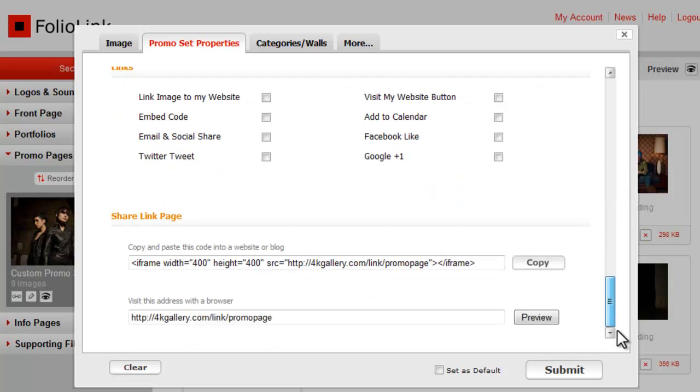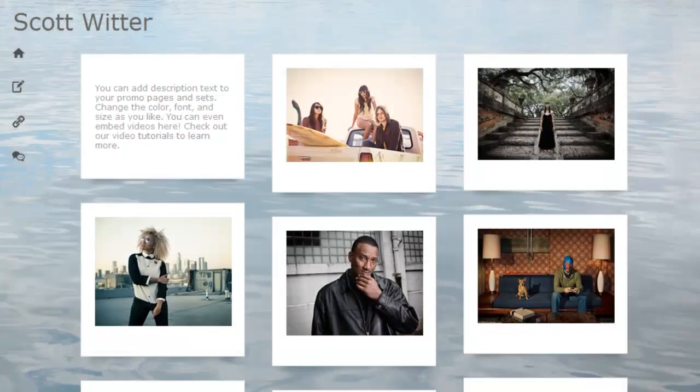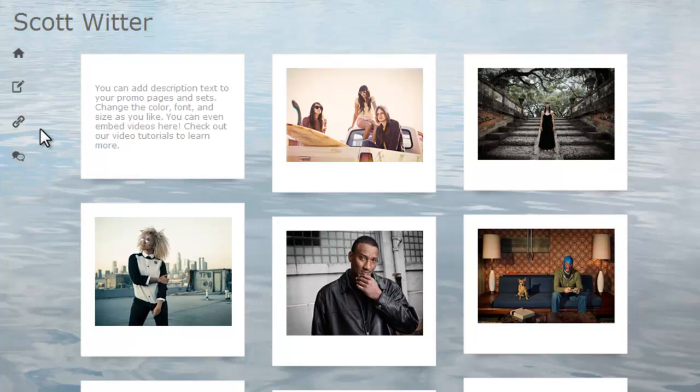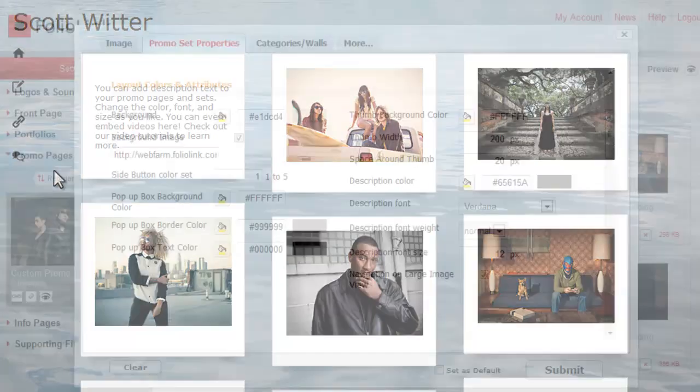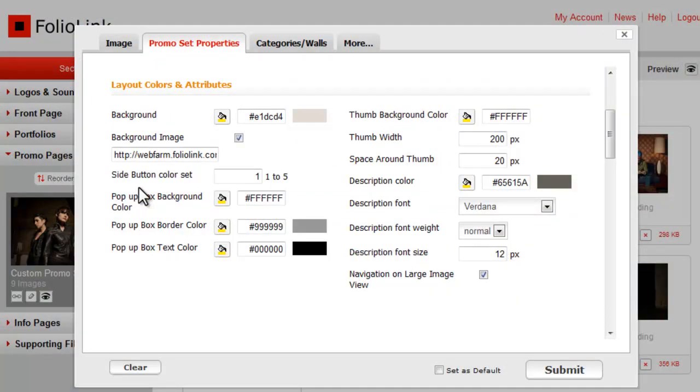Now preview. If you'll be adding standard links like a link back to your portfolio site or social media icons, you can control the color of those icons with the side button color set.